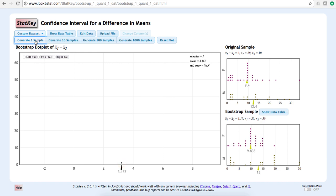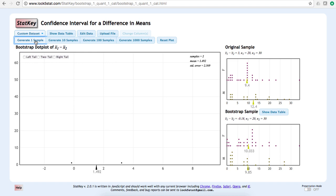We can repeat this procedure a second time. In our second bootstrap sample, the difference in bootstrap means is negative 0.18. This second bootstrap difference in means is represented by the second dot on the larger graph.